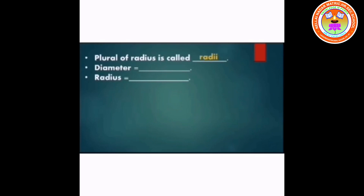The formula for diameter: diameter is equal to 2 into radius. The formula for radius: radius is equal to diameter divided by 2.